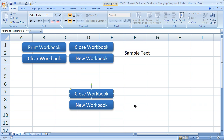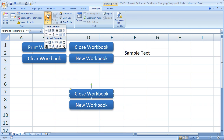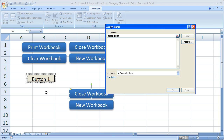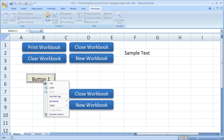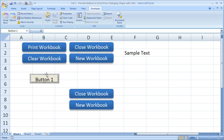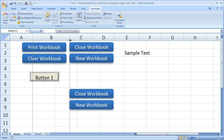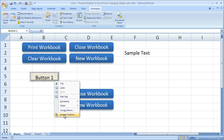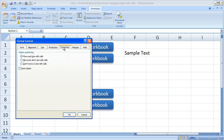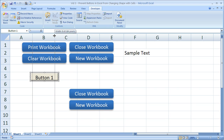If you put user form type buttons in using the Developer tab and insert a button like that, you have the same options. If you make the column bigger, the button gets bigger. To fix that, right-click the button, go to Format Control, then Properties, and select Move but Don't Size with Cells.